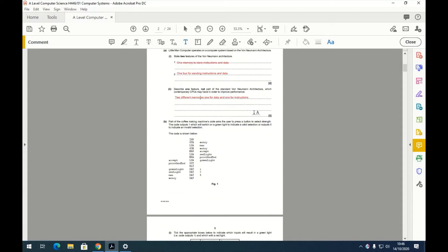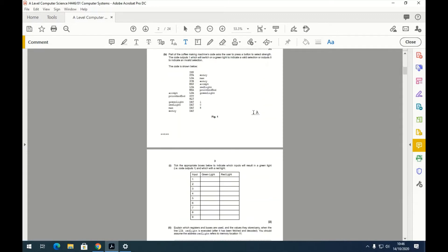Scrolling down to part B. Part of the coffee machine's code asks the user to press a button to select the strength. The code outputs one to switch on the green light for a valid selection, or zero for an invalid selection. Question one: tick the appropriate boxes to indicate which inputs result in a green light and which result in red.